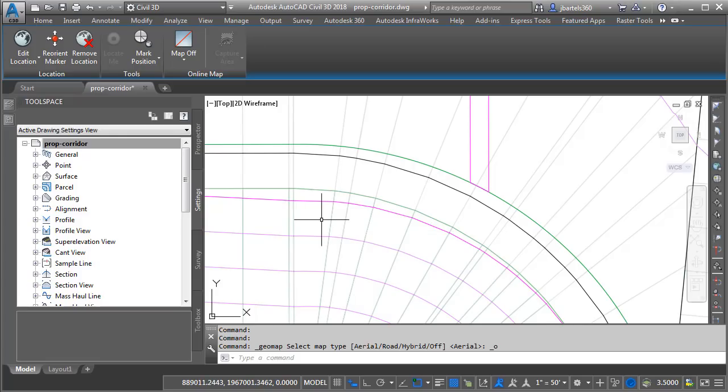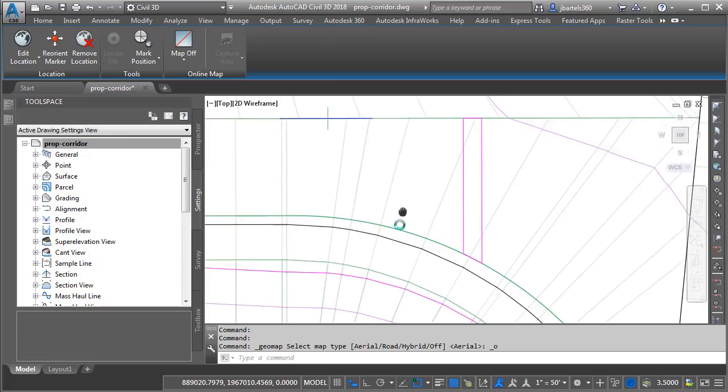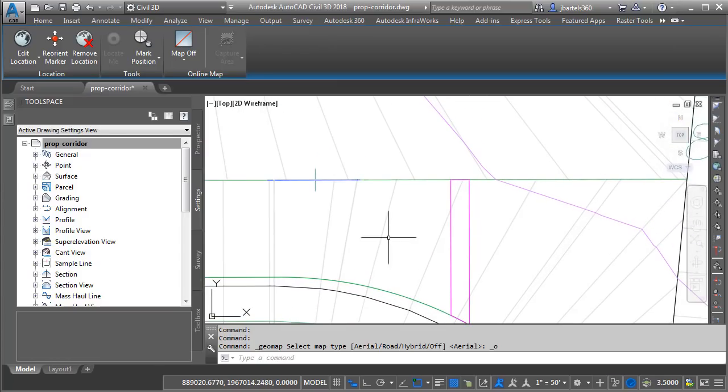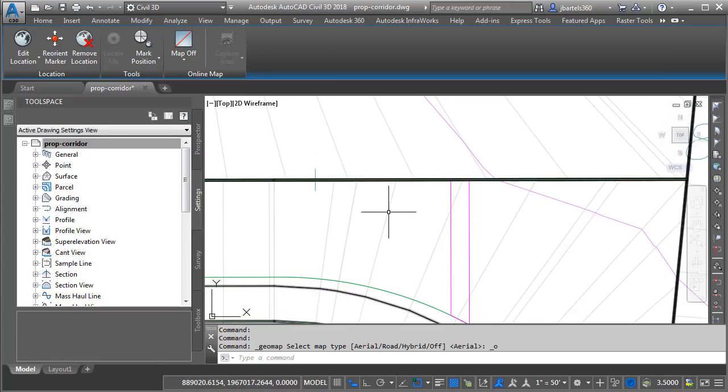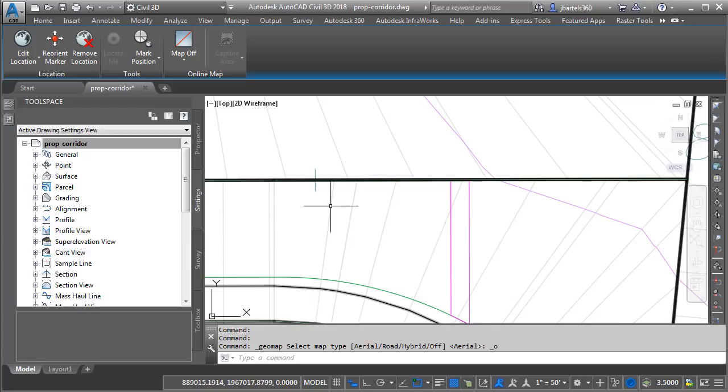Now, many times, these link codes are used to define corridor surfaces or hatch patterns. I can also use these codes to assign render materials. Just for a second, let's find out what code set style is being used. I'm going to hover over one of these links again, and in the tooltip, I can see that this corridor is using a code set style called Autodesk Working.